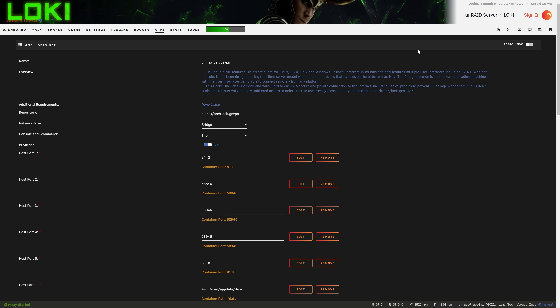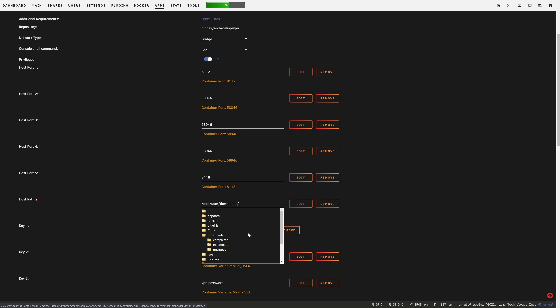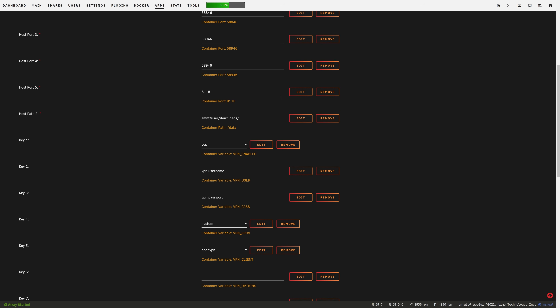When you scroll down on the installation screen you should see Host Path 2 — this is your /data and it's going to point to the new share we just created. Click inside the box, use the browser to navigate to that new share so DelugeVPN has complete access to it. Scroll down a bit further and you'll see Key 4 as the default VPN provider. Instead of PIA or the other option, drop it down to Custom, then scroll to Key 9 where you'll see a LAN subnet. Enter your local area network subnet IP address — for me it's 7.7.7.0/24. Don't forget that /24.